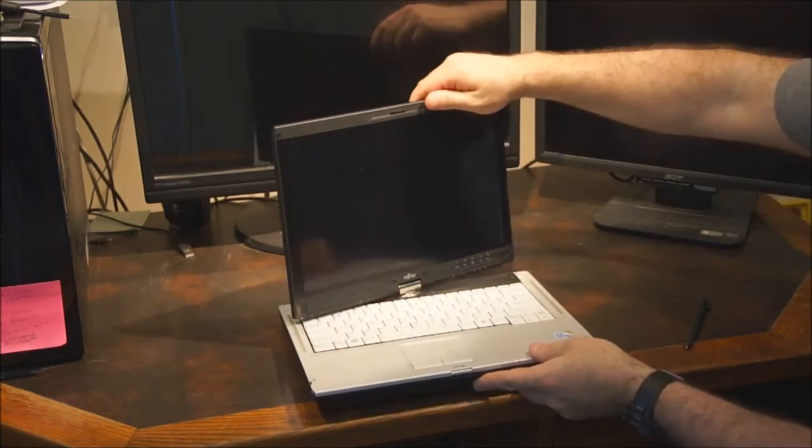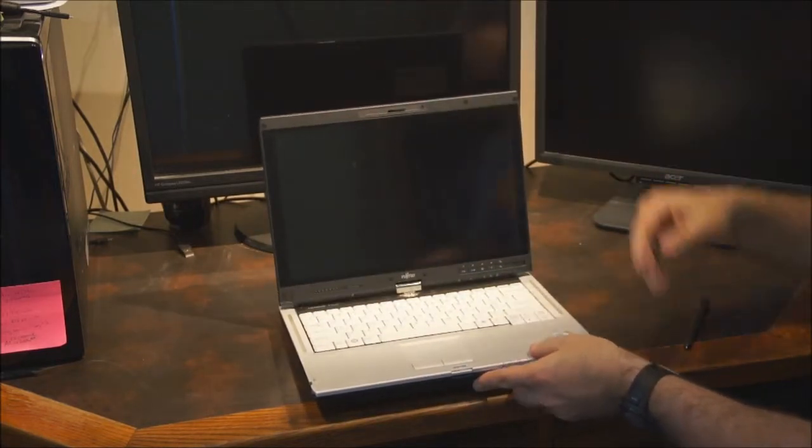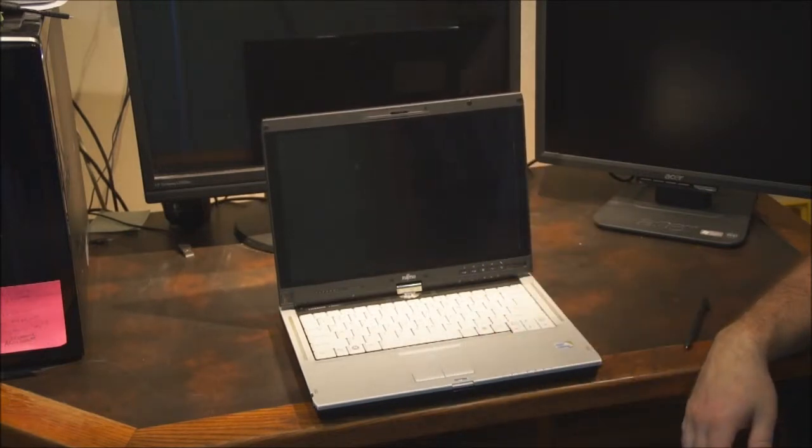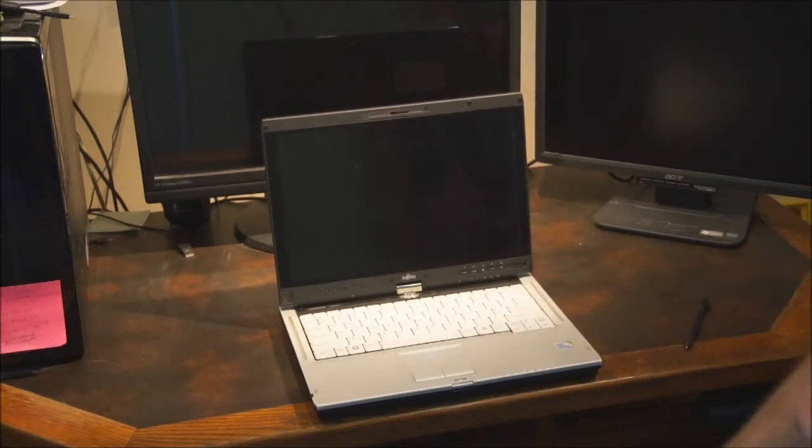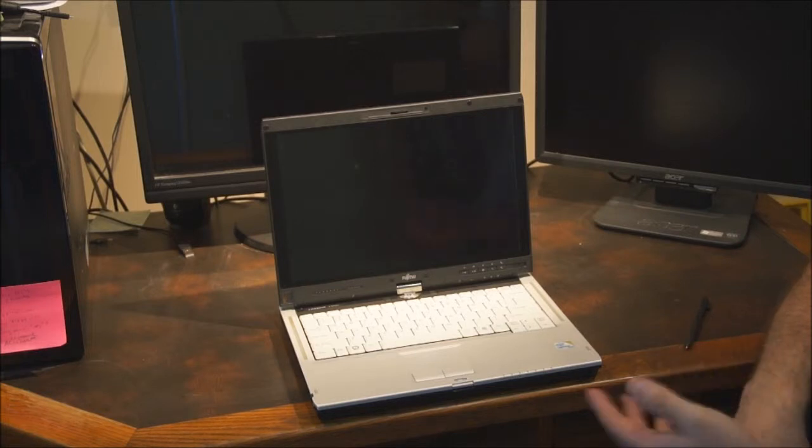As you can see, it's got the screen swivels, so you can either use it in traditional laptop mode or swivel it, set it up to work as a tablet.